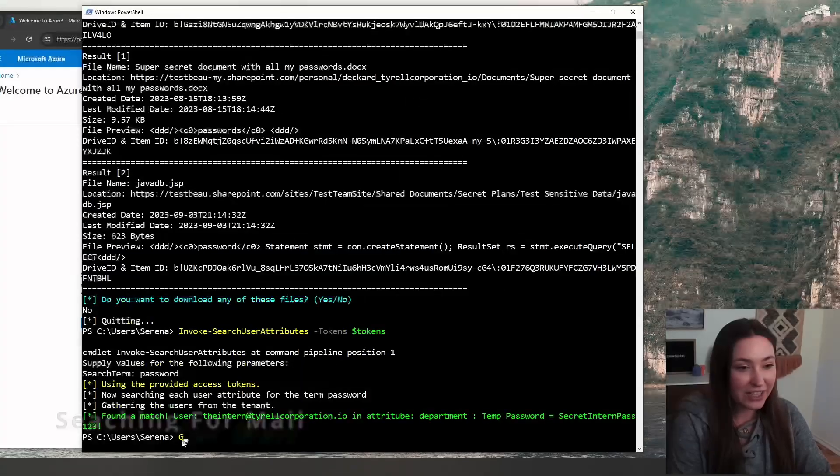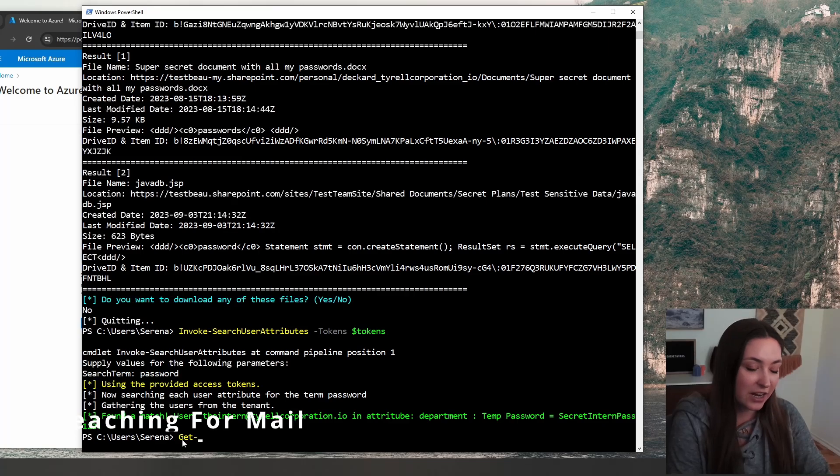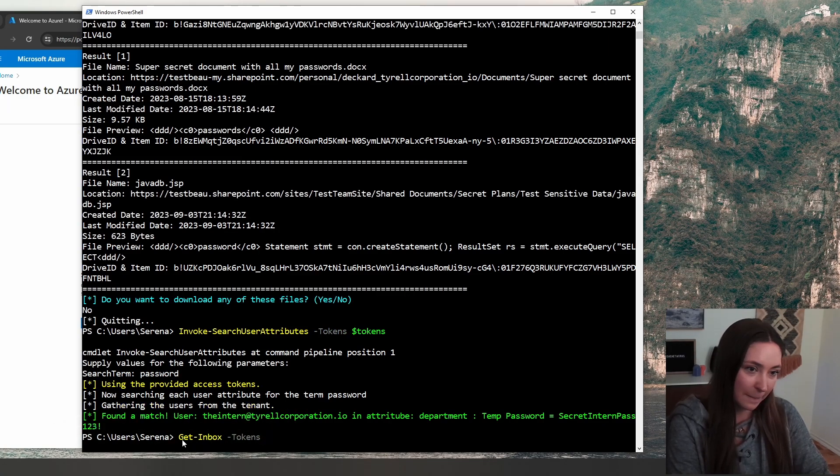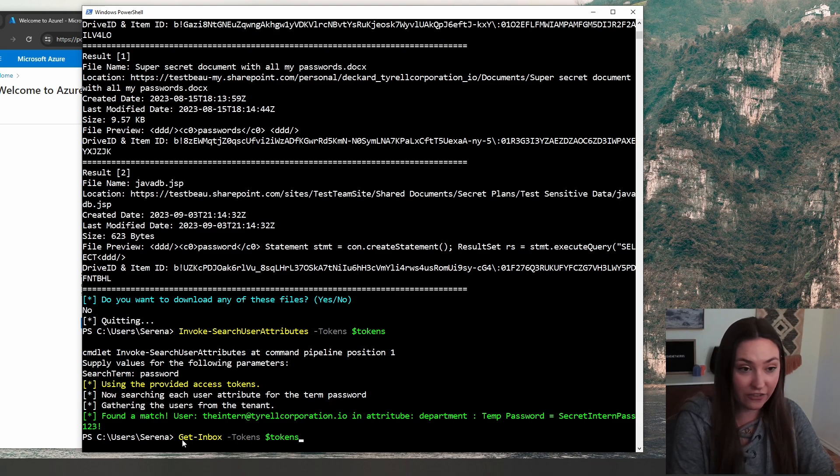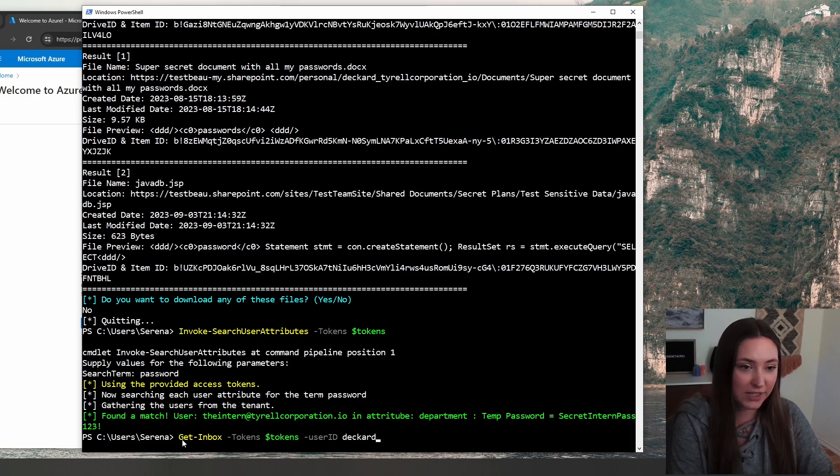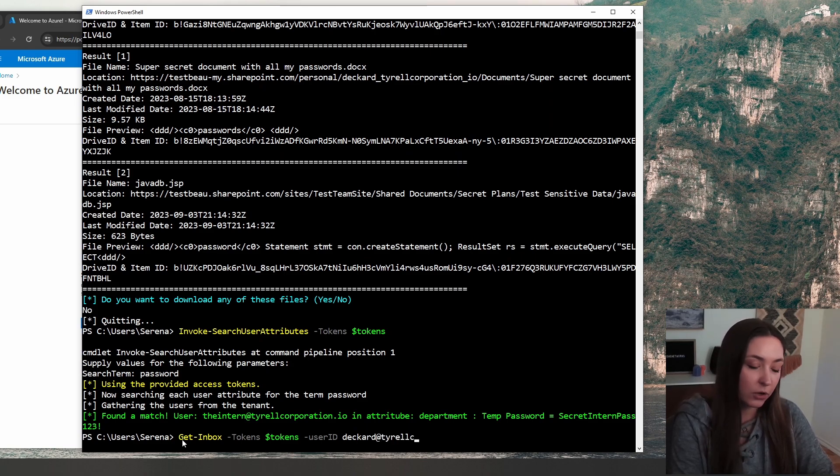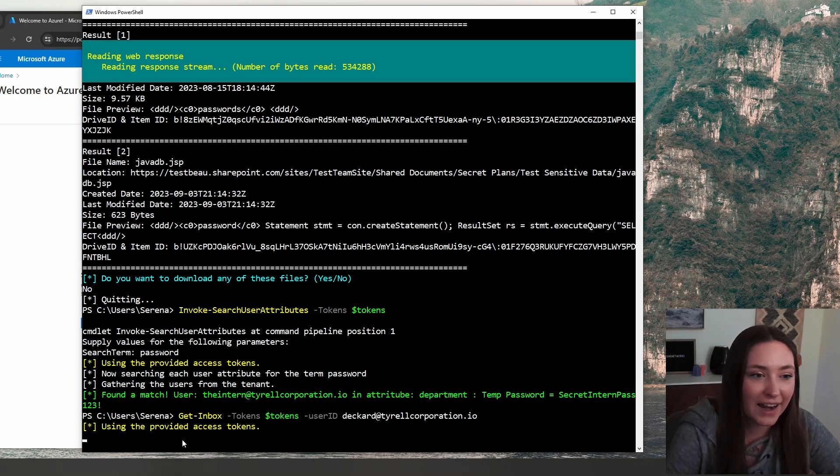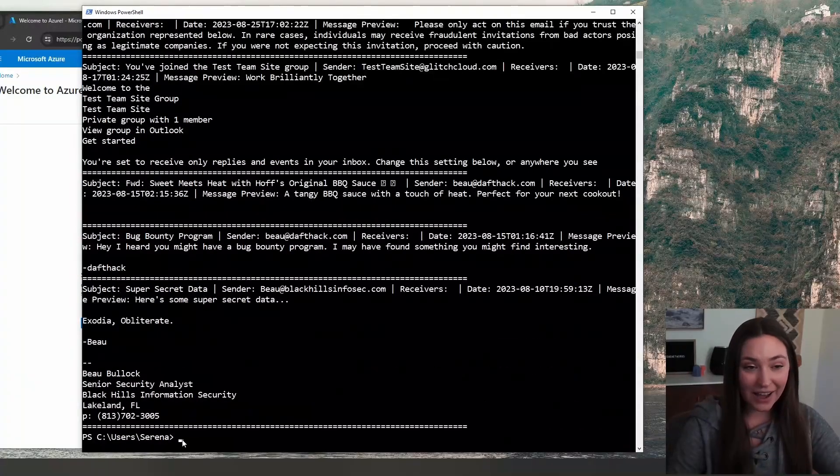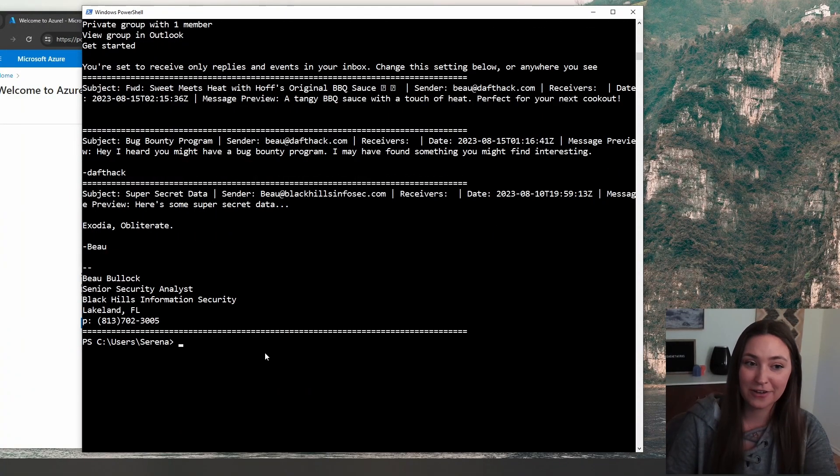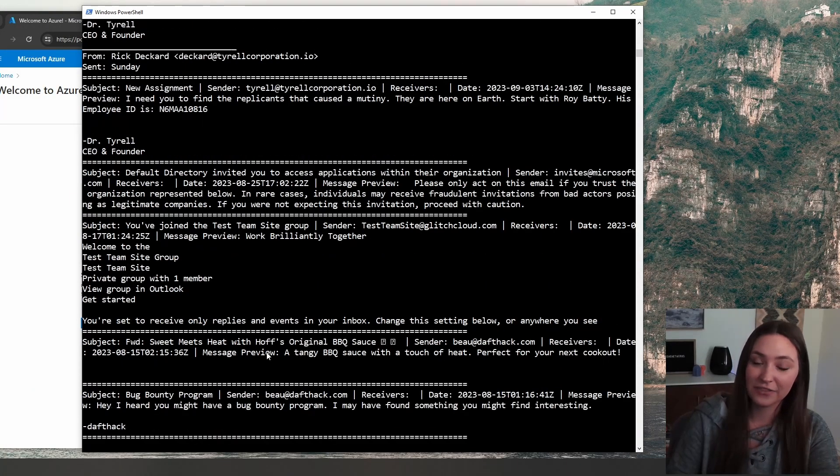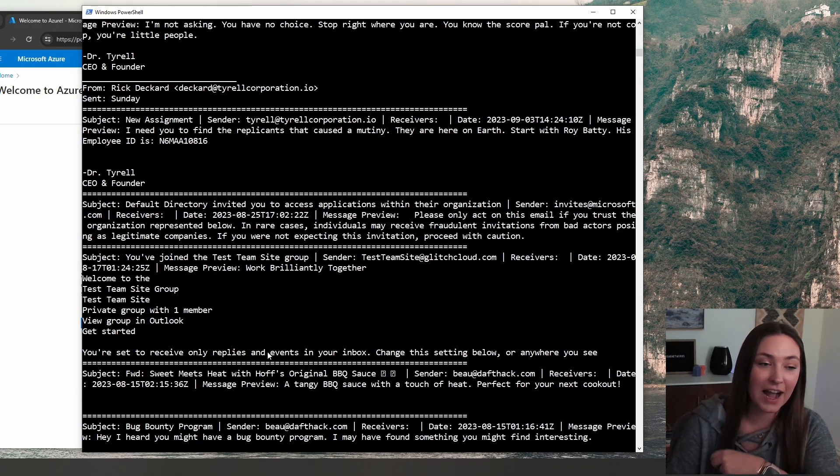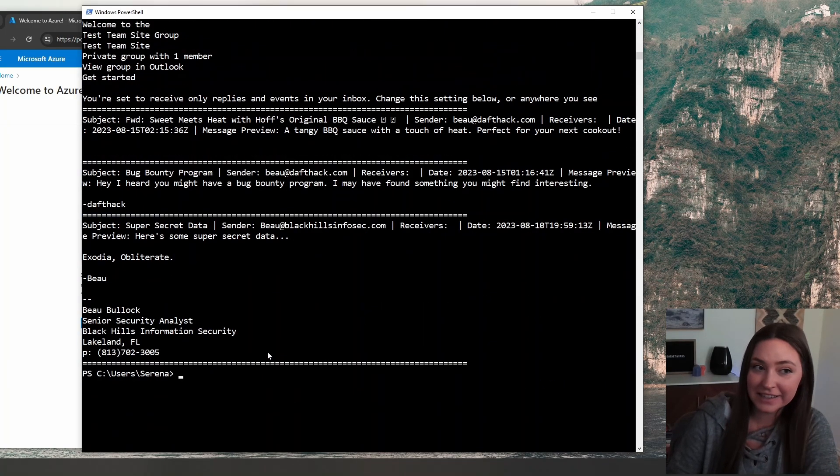Diving into the next one, we're going to do get inbox tokens, and we're just going to look at the inbox for the account that I have compromised using the user ID. We're going to just use the email address here. This is Deckard at Tyrell Corporation dot IO. And it spits out some of the emails that this particular user has been sending and receiving.